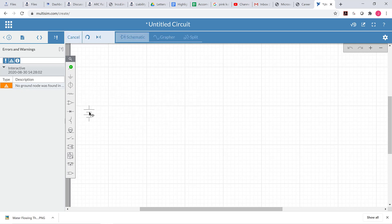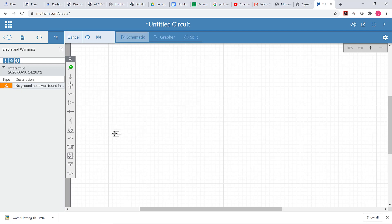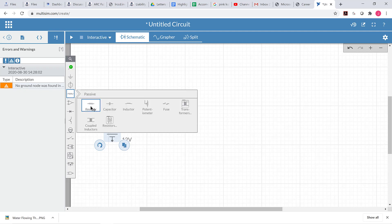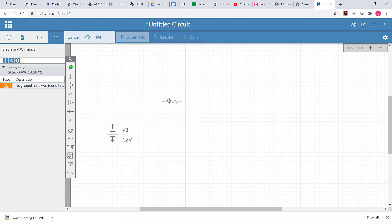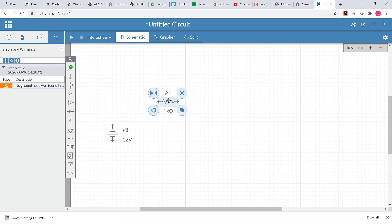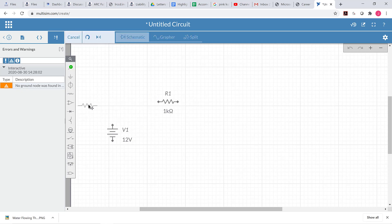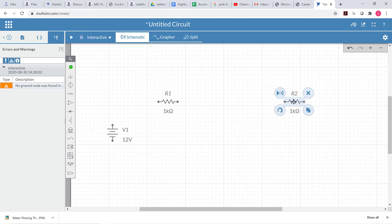We'll put down a DC power supply here and two resistors — one resistor here and one over here. I'm spreading this out because I want to give myself lots of room to work, because I'm going to have several voltage and current probes in here and I don't want them to be right on top of each other.